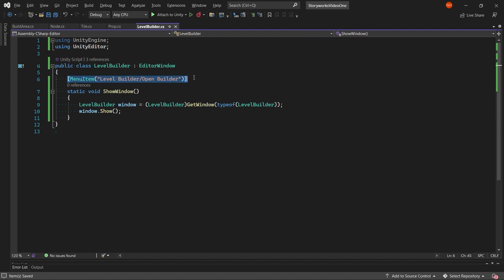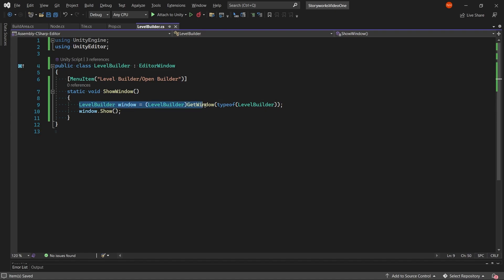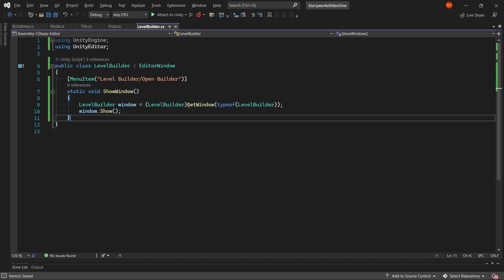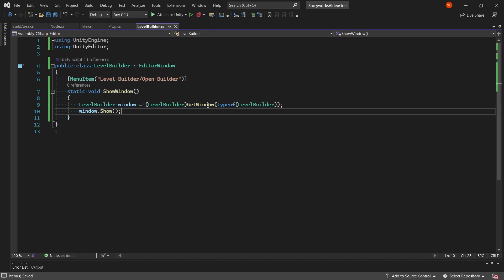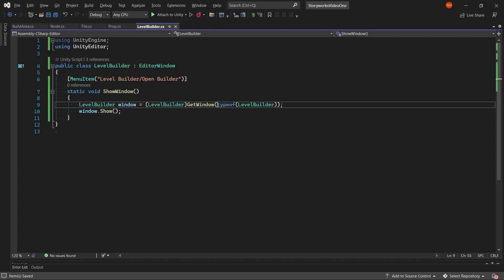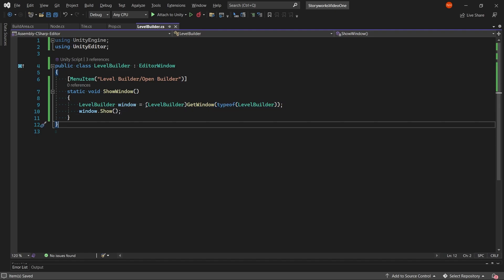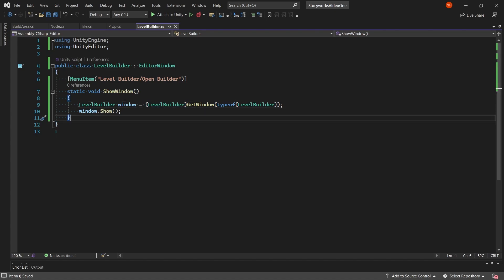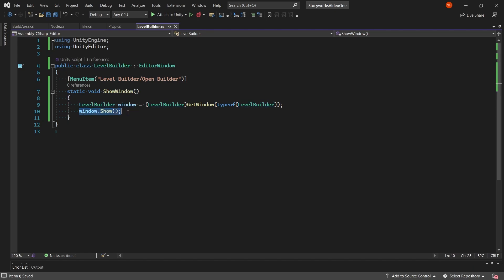Which we add to the menu item. Then in the show windows method, we get a window by the GetWindow method, which we pass in the window type by doing typeof level builder. And we cast it as level builder and we store it in a reference. And then we make the window show.